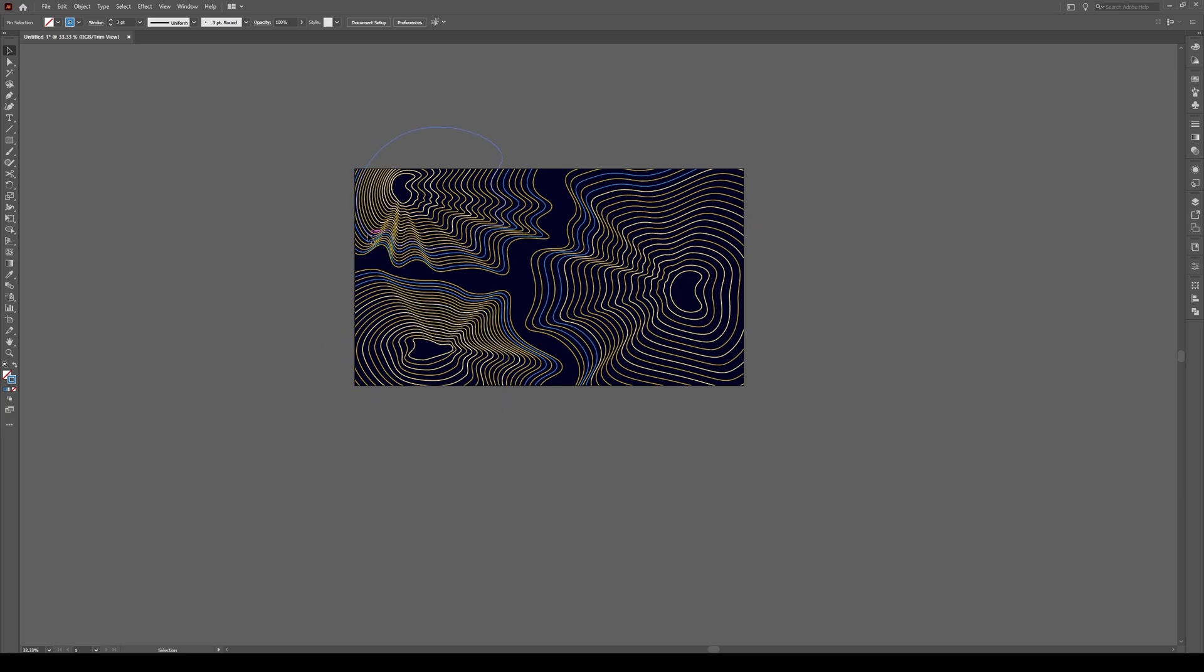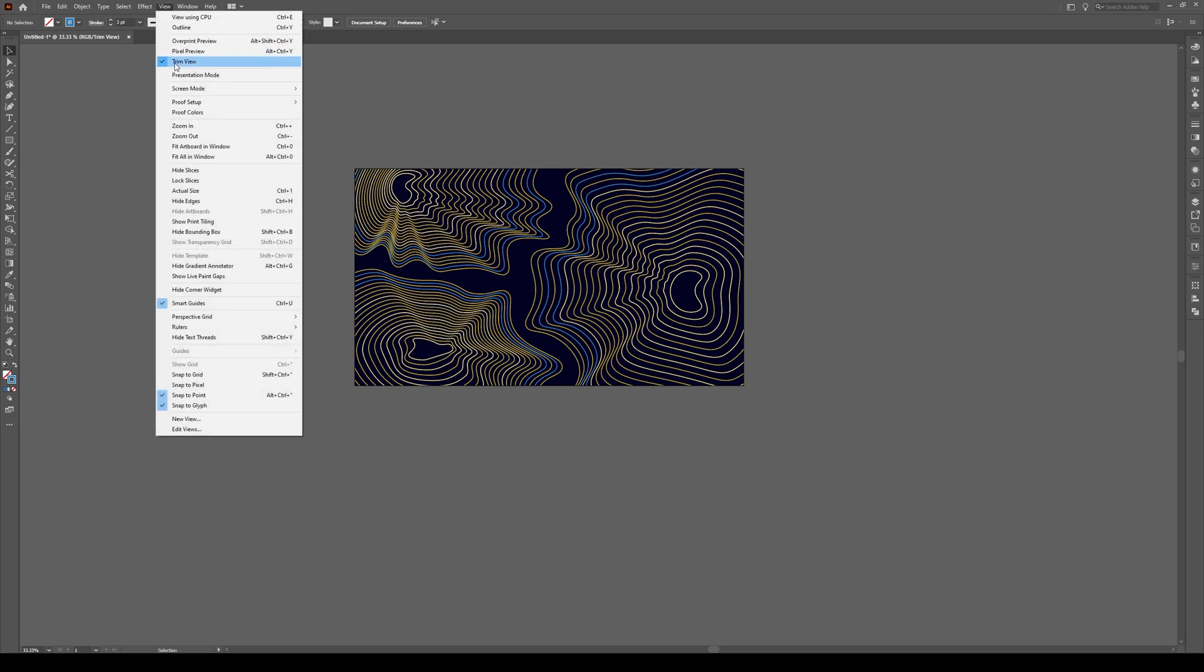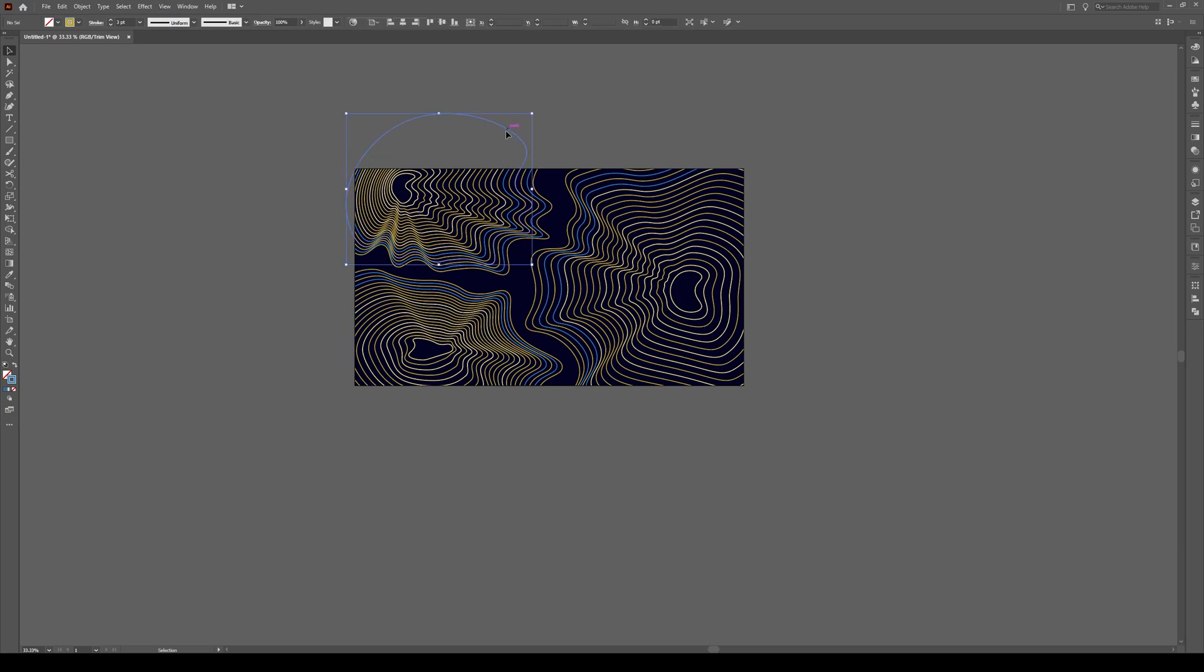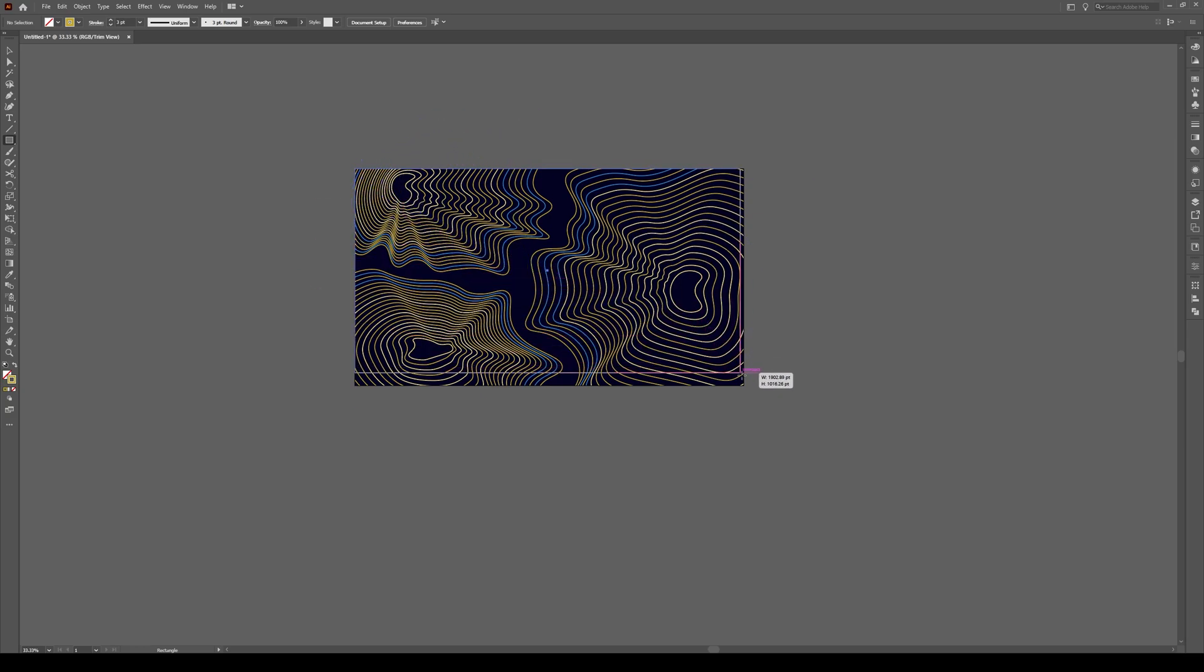Now, if you want to export this, actually, I don't know off the top of my head if view trim view, most likely you're still going to have those lines that stick out when you export this. So we'll press M, click up here, bring it down to here...